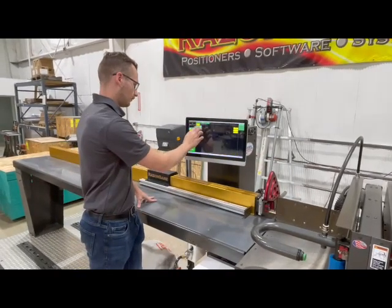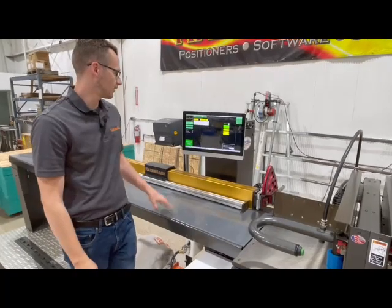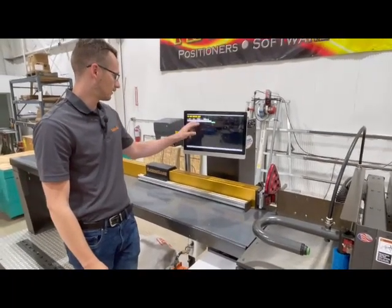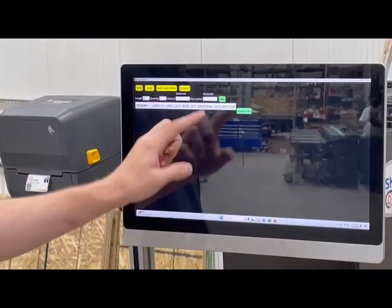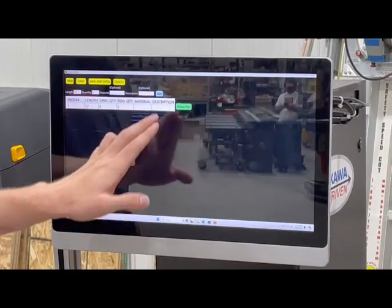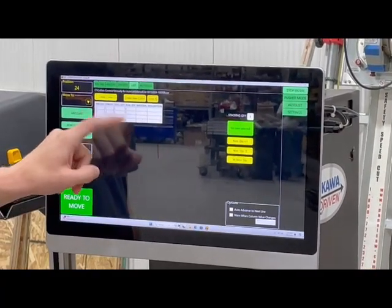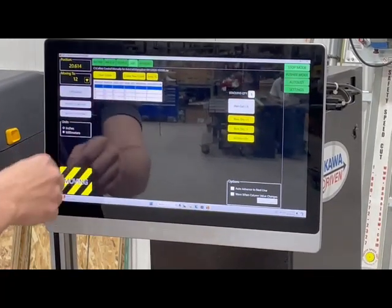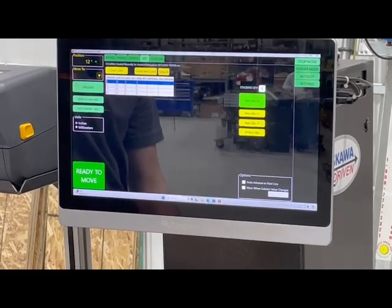We'll go back to no offset and we have list mode. This is for simple lists — you can create them easily. You just hit create new list and then you put in length, quantity, material, and description and hit add. You don't have to add a material or description. You just add your parts and then you can save and open, select it, and it'll move to that distance. This is the stop mode version of the list.